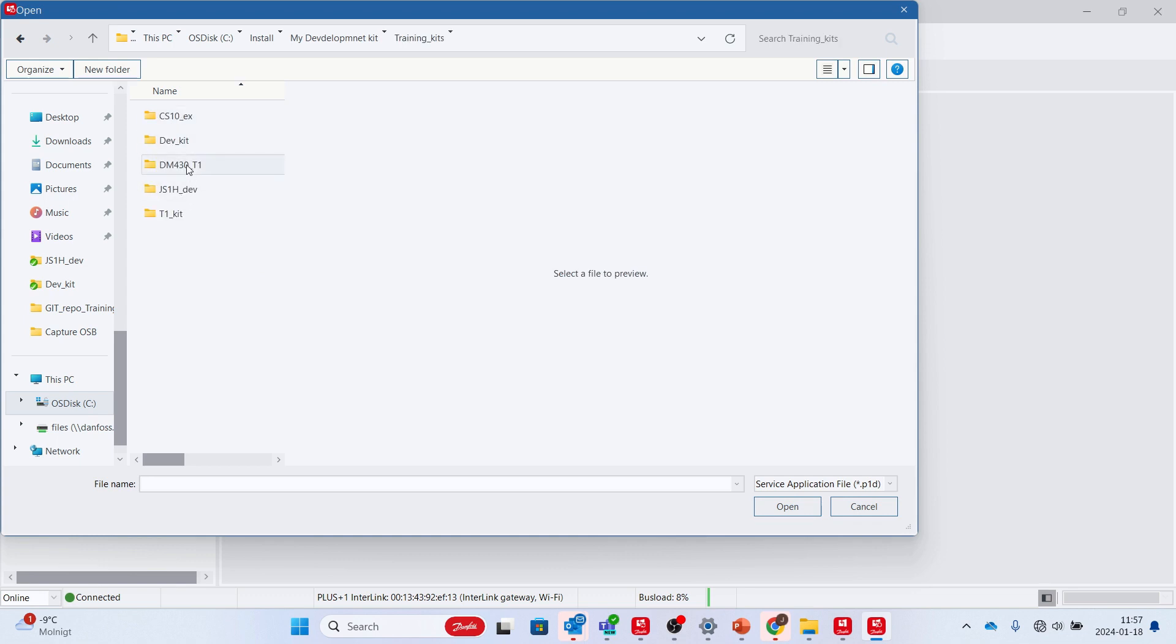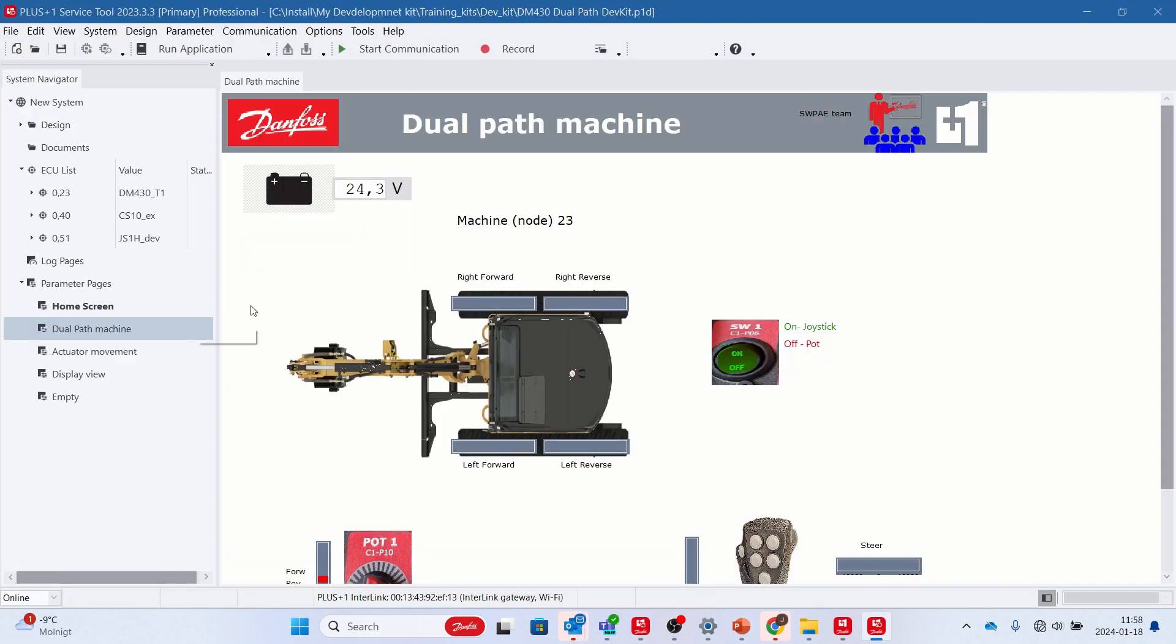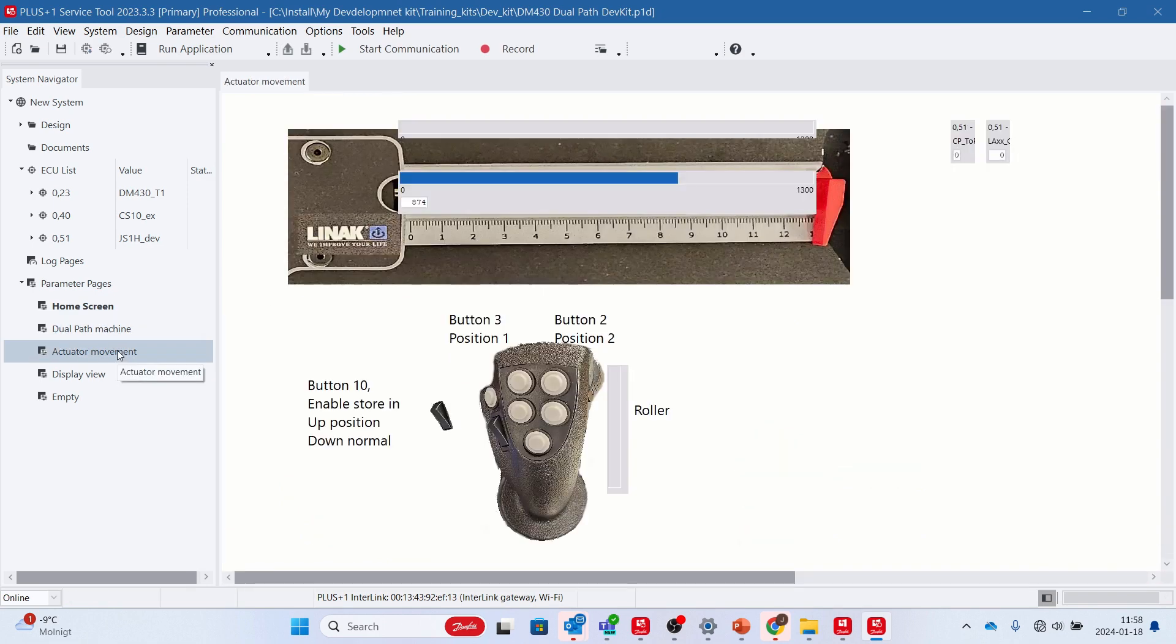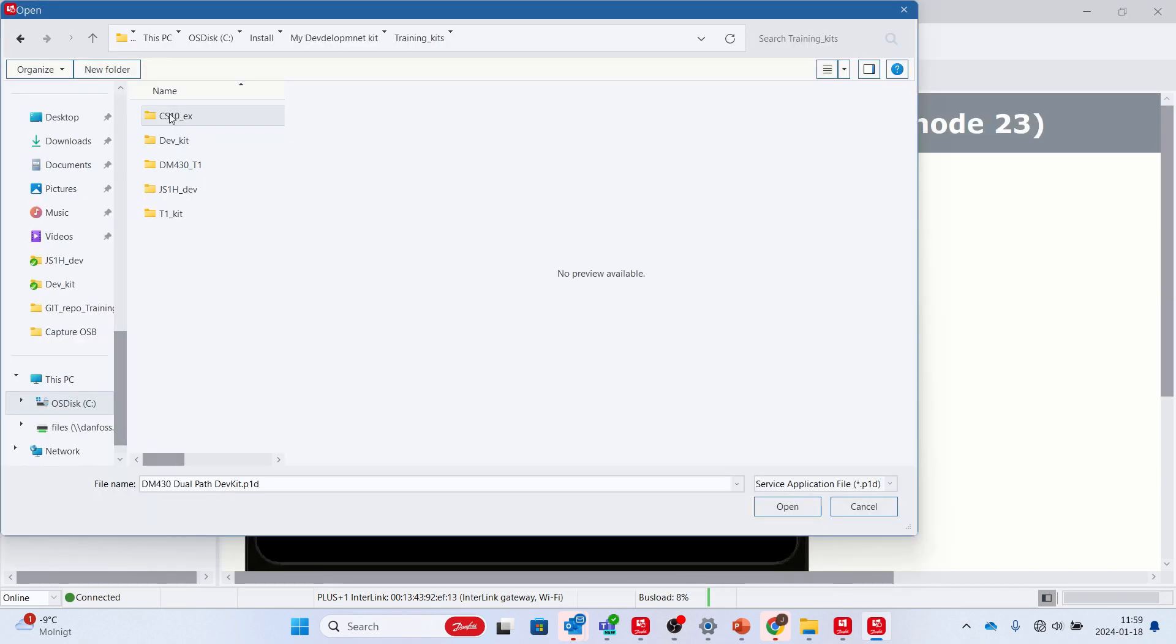Now you are ready to test the functionality of the demo software. See video number 155 that shows what you can do with the demo software. Here you can see me using two service tool applications, one for the development kit demo program and one for the CS10 setup demo.